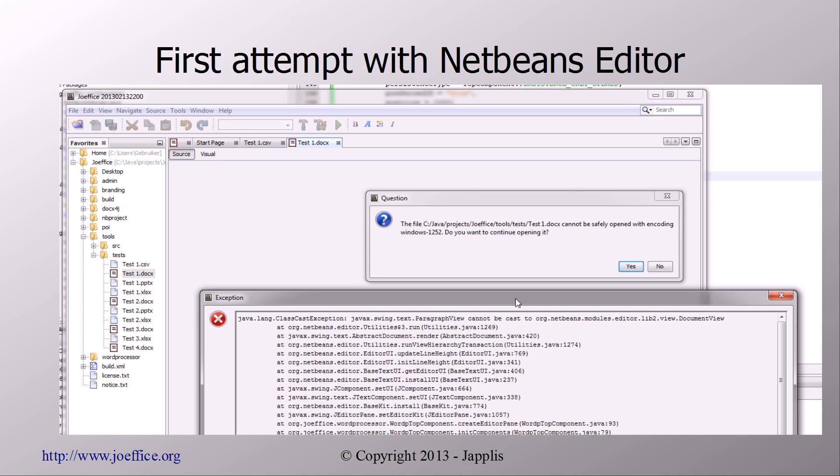Unfortunately, one of the problems is that the one that is written by java-sl.com is a styled document. And the NetBeans editor doesn't, it's not based on the styled document. It's just based on document which is not really compatible.